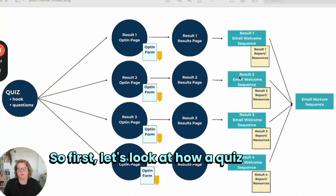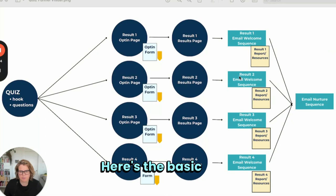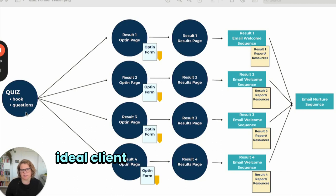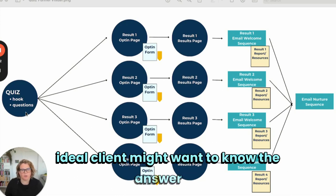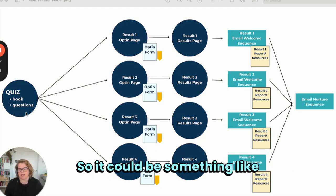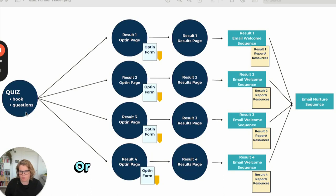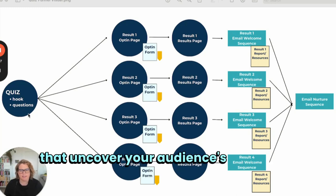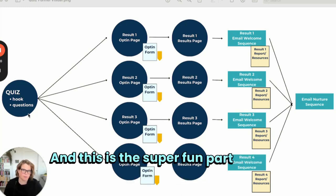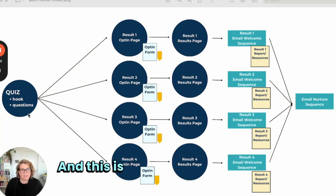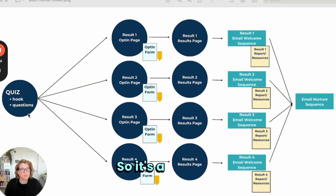Let's look at how a quiz funnel works. Here's the basic flow. First, we have the quiz itself — it starts with an intriguing question that your ideal client might want to know the answer to. It will address their pain points or their wants. So it could be something like 'What's your content marketing archetype?' or 'Unlock your ideal skincare routine.' Then we've got a series of questions that uncover your audience's needs and preferences. This is the super fun part for your audience, and it's also where you get to gather really valuable data about them. So it's a win-win.